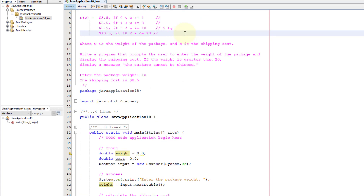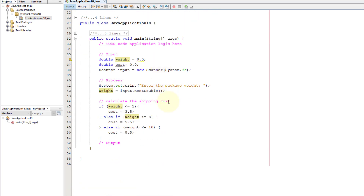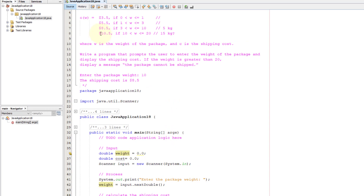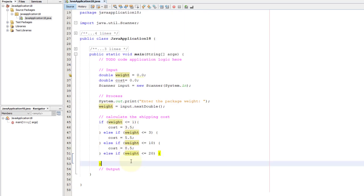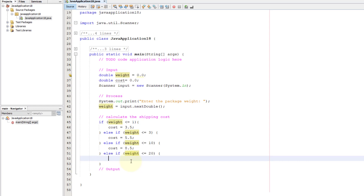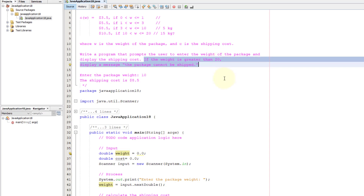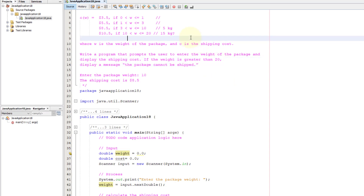If the weight is 15 kg we need to evaluate the next else-if: weight less than or equal to 20. For 15 kg that's true, so cost is 10.5. For anything higher than 20 — for example 25 kg — the weight is greater than 20, so we display the message 'the package cannot be shipped.'